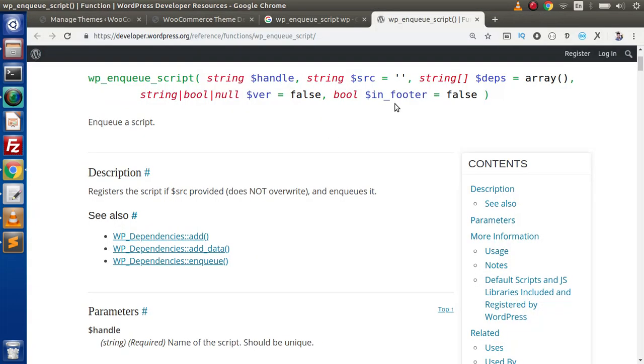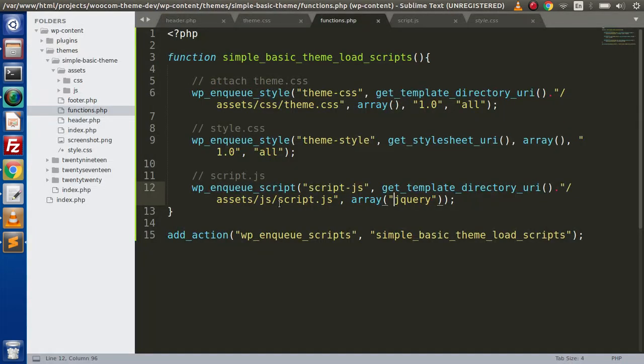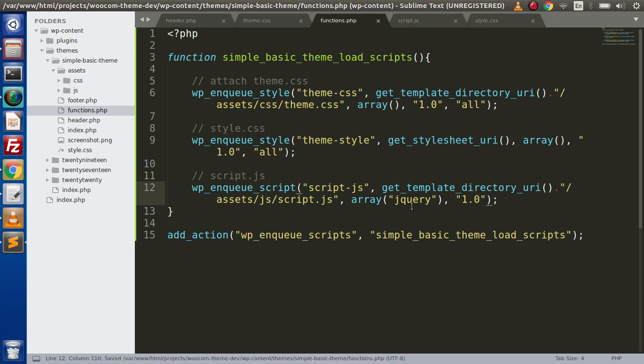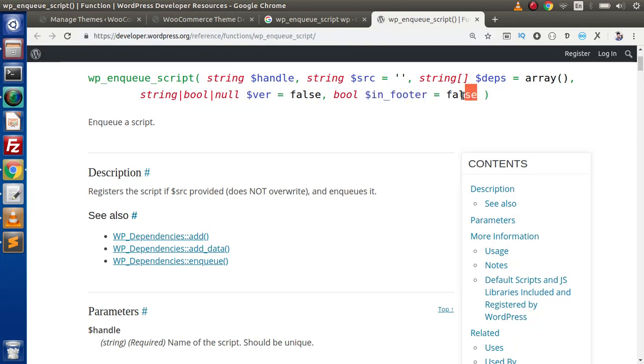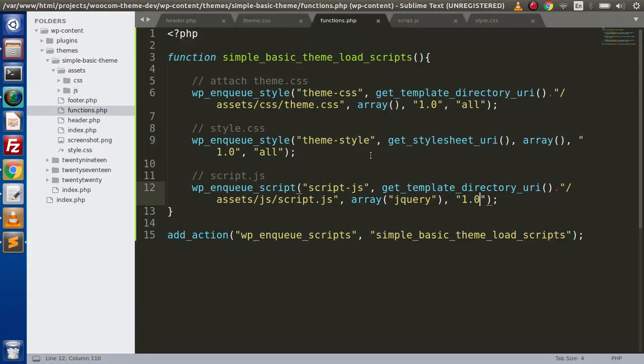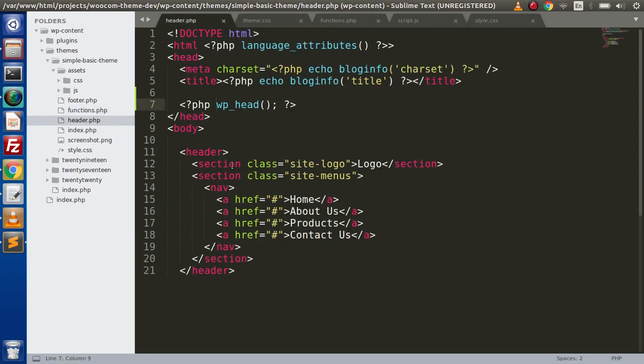Now next we have called the version. So let's say that I am going to use the version as 1.0. Next parameter we will have called footer. It means that if suppose we will pass here the true value, then it is going to attach that JavaScript file in footer. Otherwise, by default, it is going to attach that JavaScript file what we are attaching at header. So if we save these changes without passing true value here, it means it is going to attach itself at header. So wp-head is responsible for that.